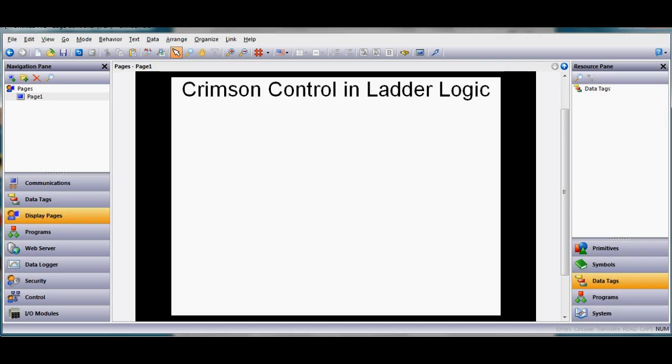This is something new from Redline in which case you either have to have a crimson control module on the back of your graphite HMI or you might be using one of the new edge controllers which is a nice product has the crimson control feature built in.